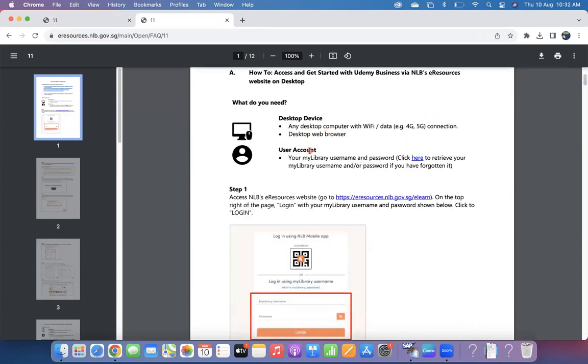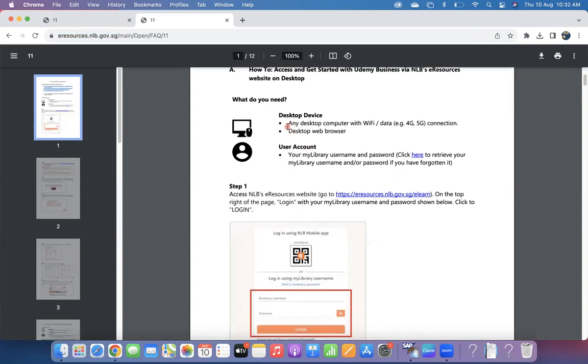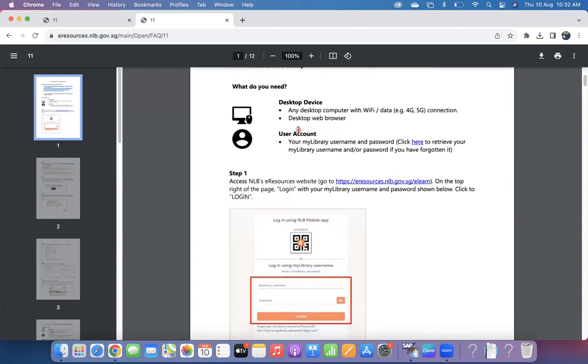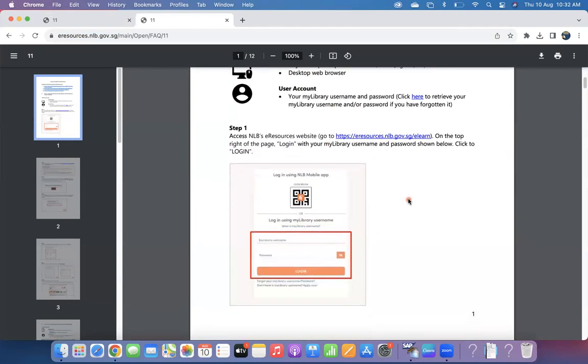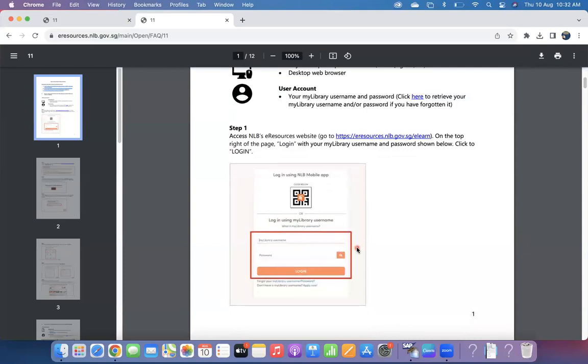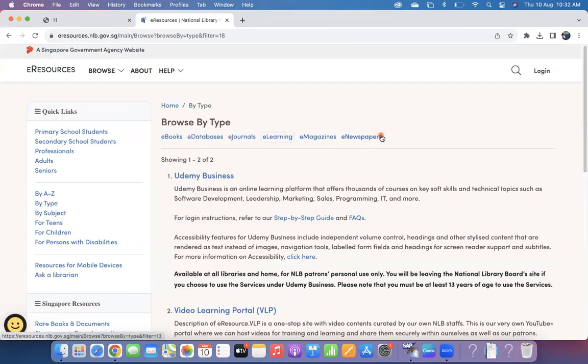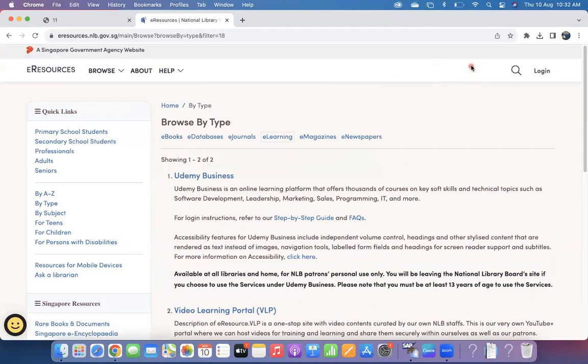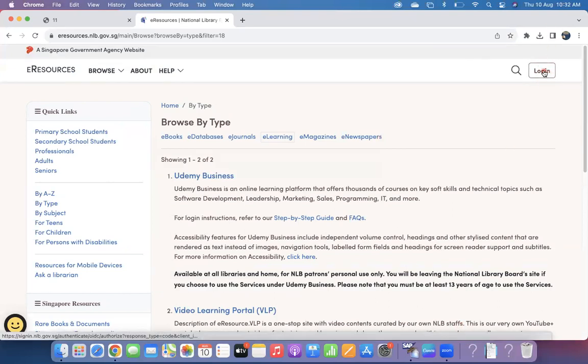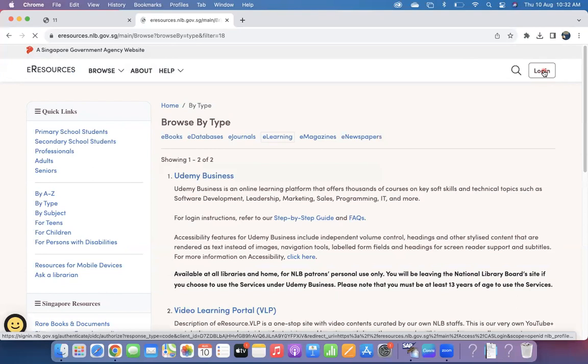Once you click on this, see whether you're using desktop or mobile. You need a library username and password. If you already have it, you can directly log in. If you don't have it, then you can generate it. For example, click on this link. Once you click on this link, let me show you here—the right-hand side top, there is a button called Login. Click on Login.